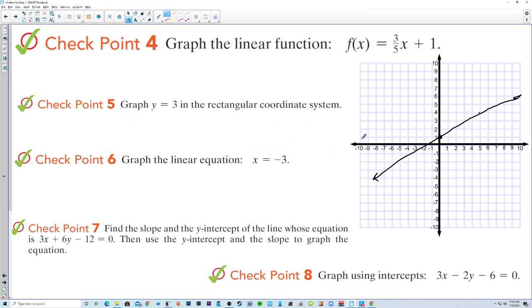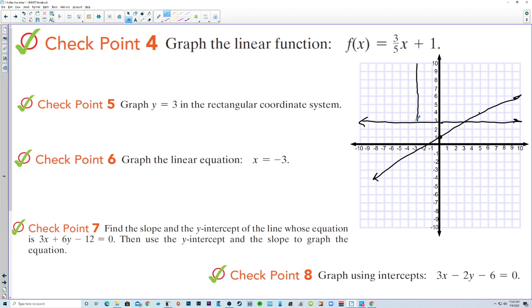Graph y equals 3. Here's where y is always 3 — there's y equals 3. Graph x equals negative 3. Here is x equals negative 3, that line right there.